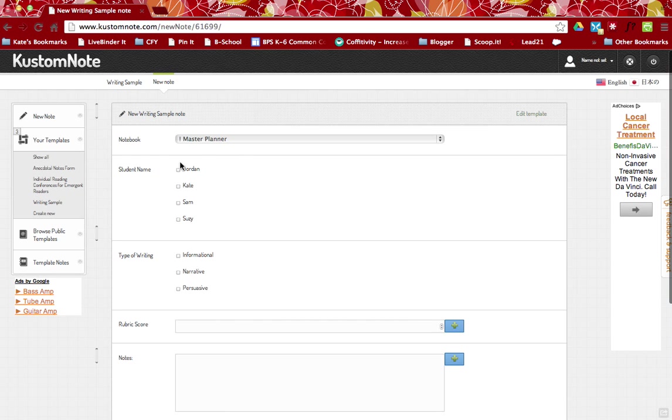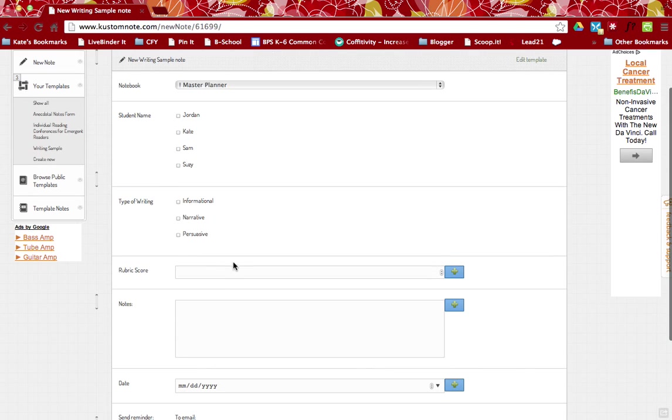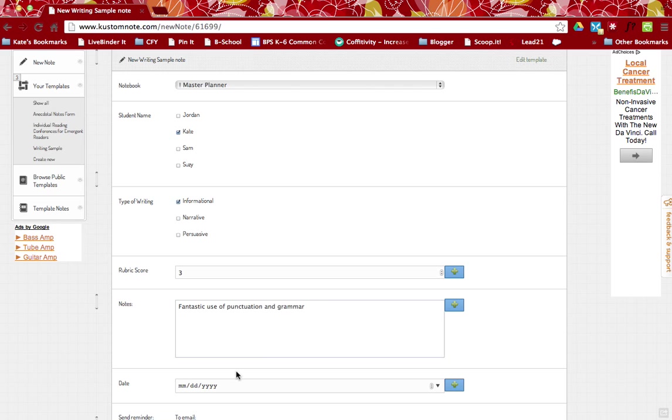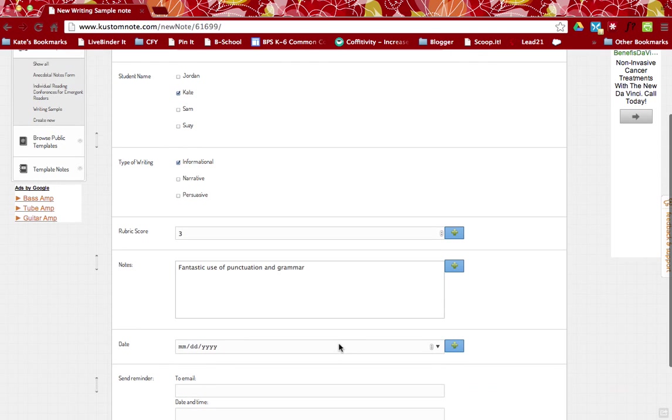And as you can see now, because I made those multiple choice, you can see that I can just select the name of the student, the type of the writing. I have my rubric score, so we'll say Kate. This was informational text. She got three. Fantastic use of punctuation and grammar. Typing needs work.